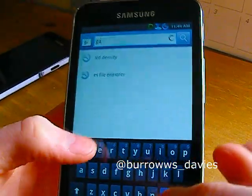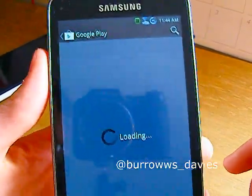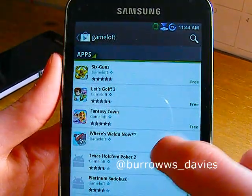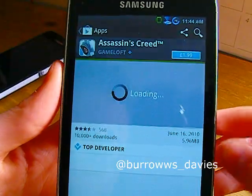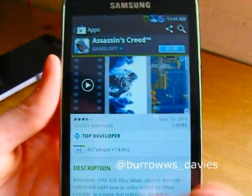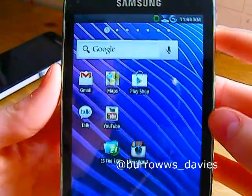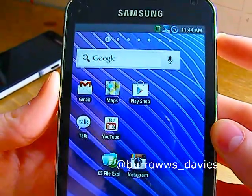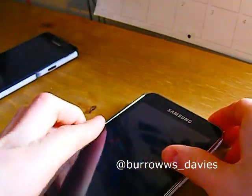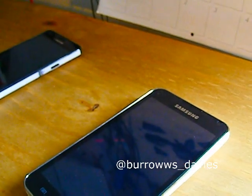Search for any game and you shouldn't get the problem of it not being compatible with your device. As you can see, this was incompatible before and is now compatible — I can now buy it. So yeah, thanks for watching guys. That's how to change your build.prop on any Android device. I used it on the Galaxy S Wi-Fi 5.0 today, but you can use it on any device. Please rate, comment, and subscribe — peace out.